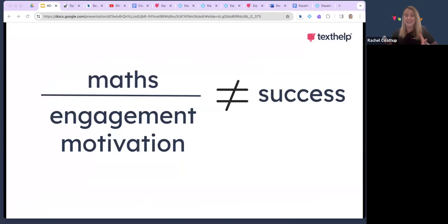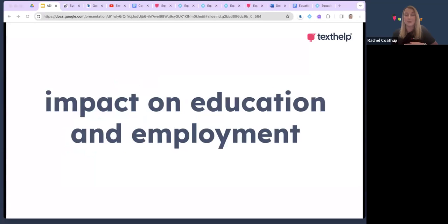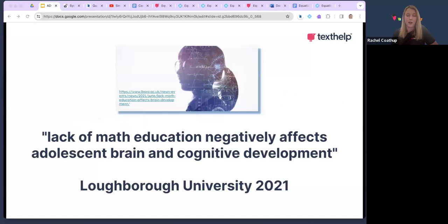There's this idea that maths engagement and motivation equals success, but that's not always the case. When we think about maths, we need to consider what impact it has on education and employment, and what skills maths provides to help support future education and employment. Maths skills are associated with a range of benefits — from employment outcomes to socioeconomic status to mental and physical health — which is a great impact on us.